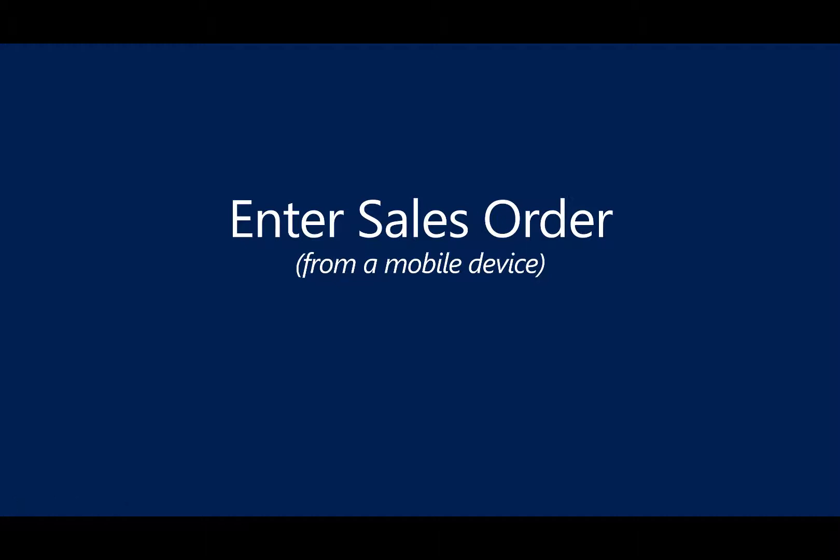Users can access Business Central data from their mobile devices and navigate through all of the business data. You can use features such as Excel or Office 365 integration, as well as view up-to-date charts and KPIs, email sales quotes and invoices.